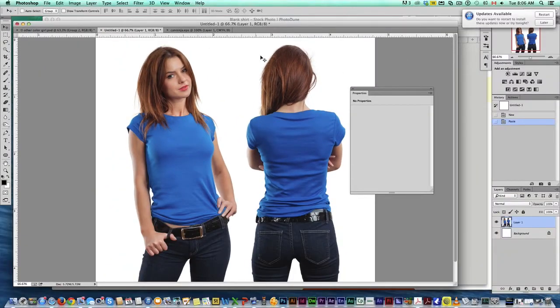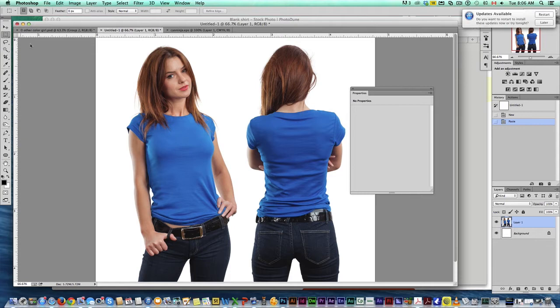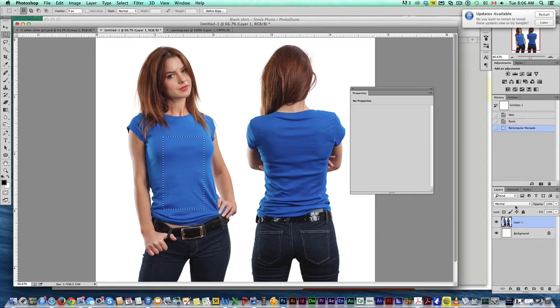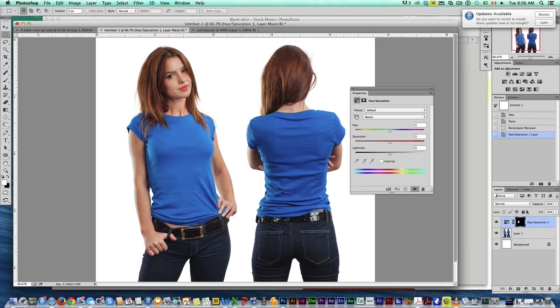I've got this photo here of this model wearing a vibrant blue shirt and I'm going to change that to whatever color I want. What I want to do is grab the mask tool. I've got the rectangular mask tool, create a mask of the shirt, come down here, create a hue and saturation adjustment layer.